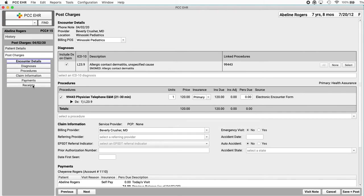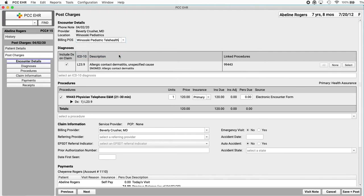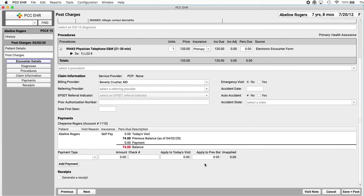I've seen the post charges screen before. My biller can adjust location up here. So if they need a telehealth billing place of service, they can select that. Right. And they can adjust or add diagnoses and procedures. Maybe they can switch to a modified code if they need to. Adjust claim information, even enter payment information if they need to. Let's pretend I did everything perfectly on the encounter form and the biller's job is easy today. I will click save and post.